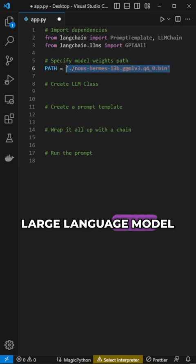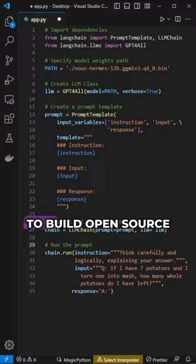This is an open source large language model that I coded with just eight lines of code, giving me the foundation to build open source AI powered apps for free. Kinda. Let me explain how I did it.